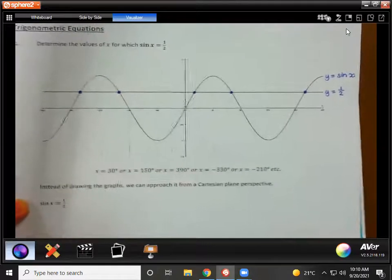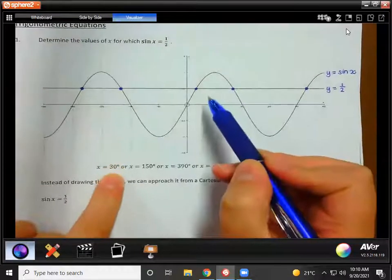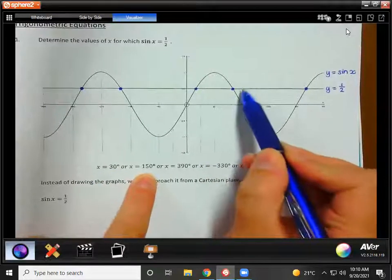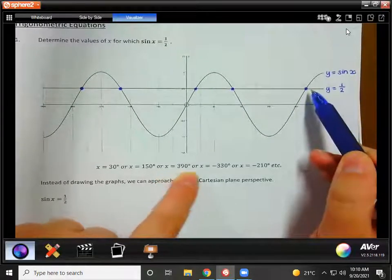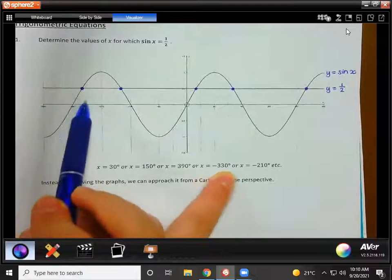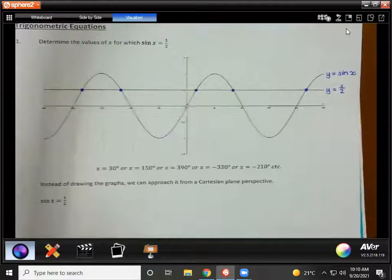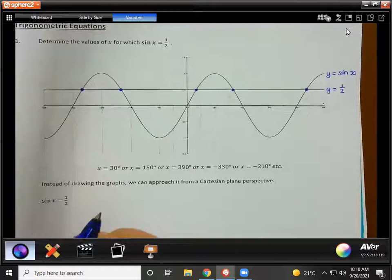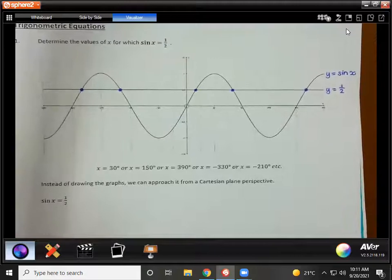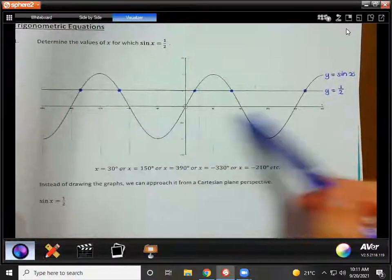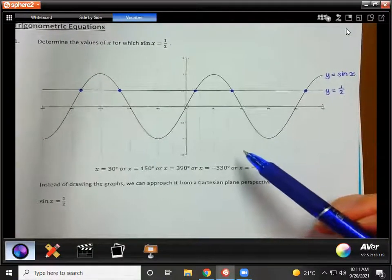Let's see if we can list them — there we have x equals 30, there x equals 150, 390 is that one over there, negative 330 is that one there, and negative 210, and then etc., because both of these graphs can carry on forever. So it's not as clear cut as the ones you did in Grade 10 where you just do shift sine, get your answer, and that's the solution.